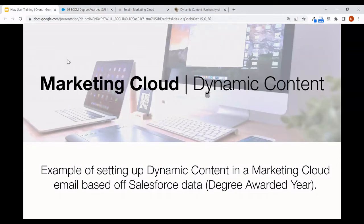We'll review an example of setting up dynamic content within a Marketing Cloud email, where that dynamic content is based off of data that lives in Salesforce. In this example, we'll use degree awarded year.